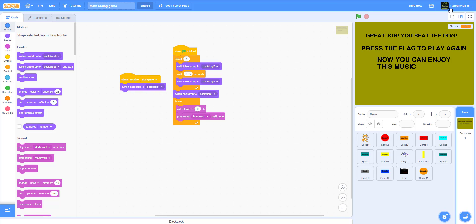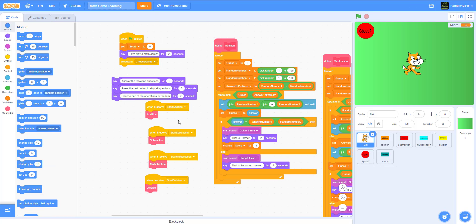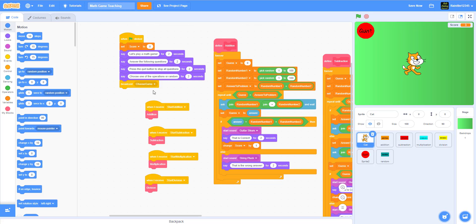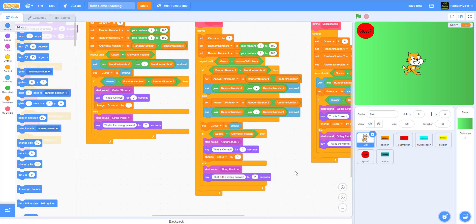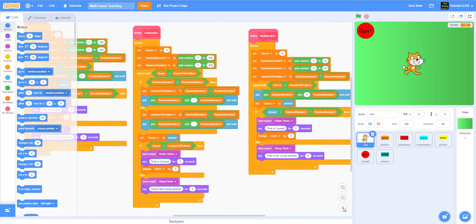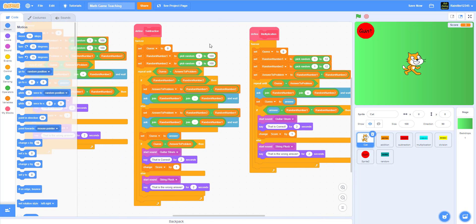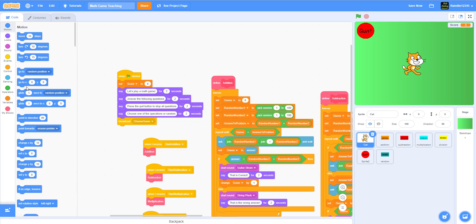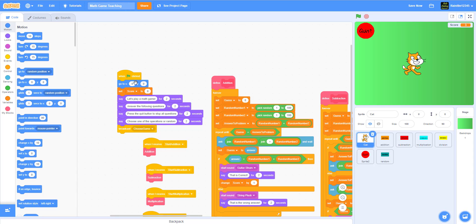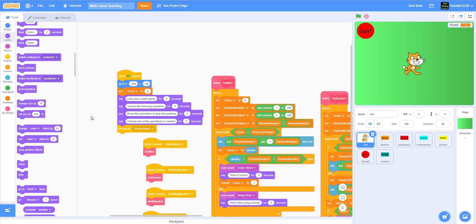Let's go to our project we were working on earlier. We're inside the project I've been teaching with. We're going to go to the cat — in the beginning I set it to go to x: negative 204, y: negative 58, and I set the size of the cat to 60.